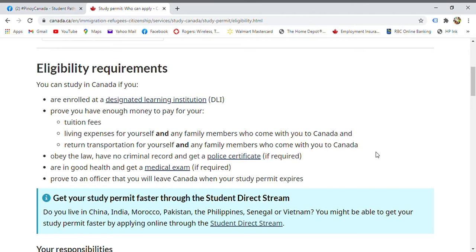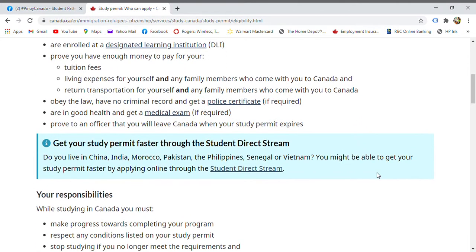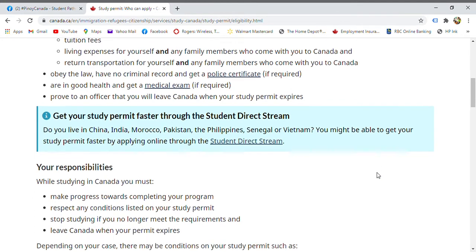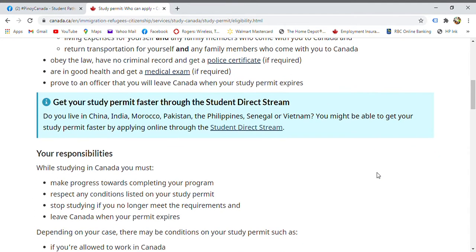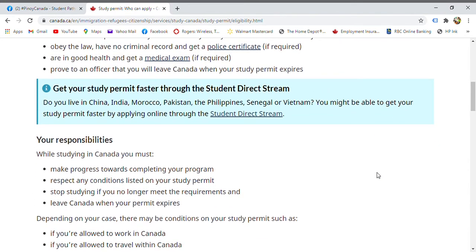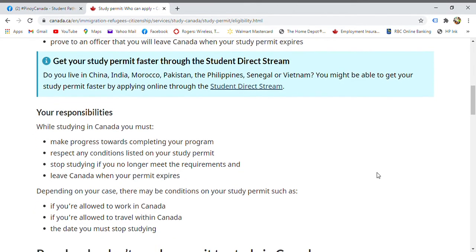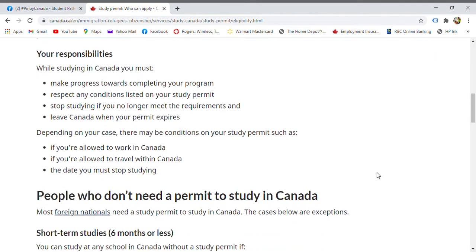As an international student, you must also obey the law — no criminal record, good health, and have undergone a medical exam. You also need to prove to an immigration officer that you will leave Canada when your study permit ends.